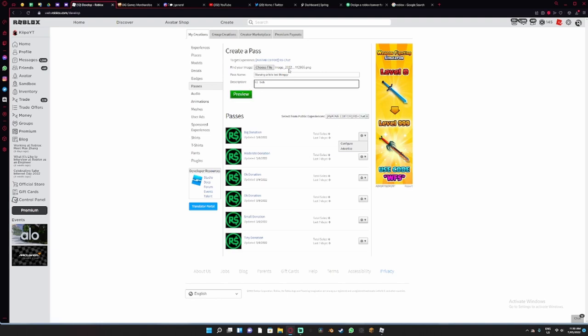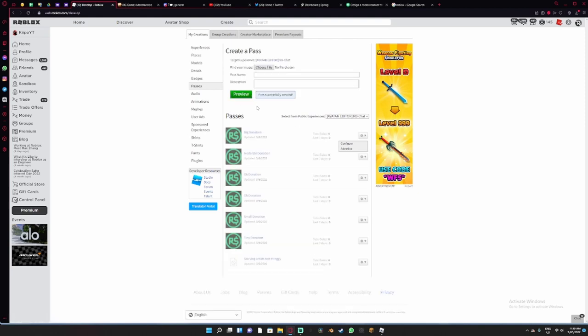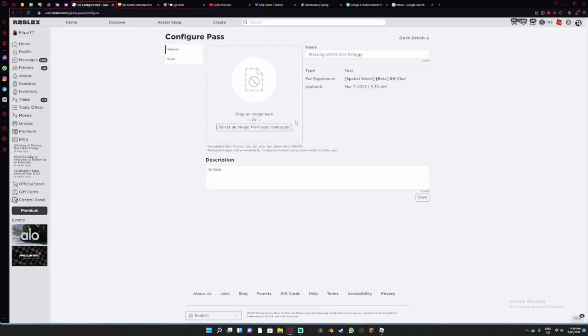So over here, all you need to do is click on that, click configure. Once you're configuring it, you click sales.